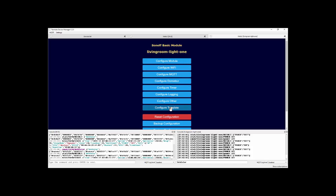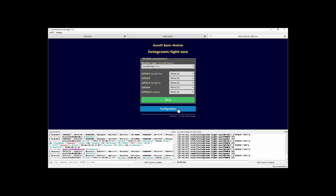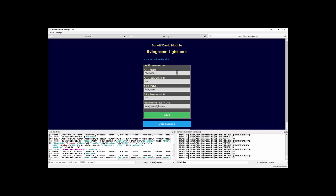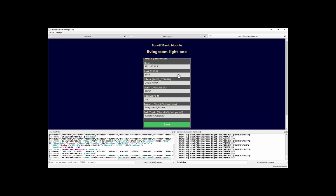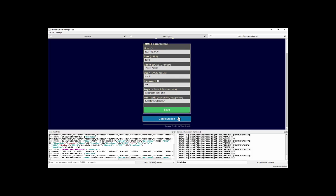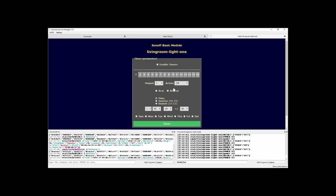And within that, I can look at the configuration for the device. That's a simple Sonoff basic. I can mess around with the Wi-Fi for that device. I can mess around with the MQTT settings for that device.